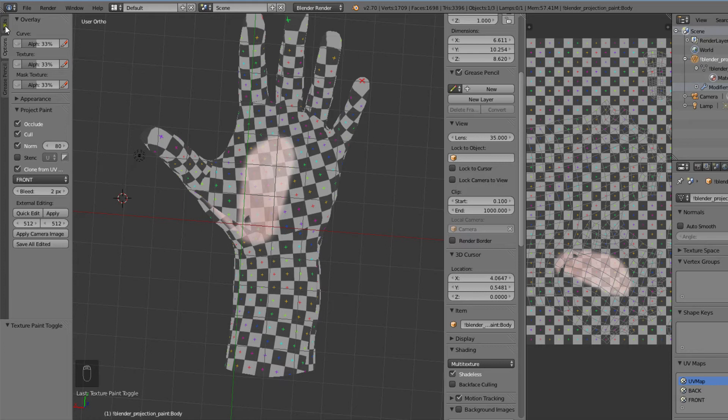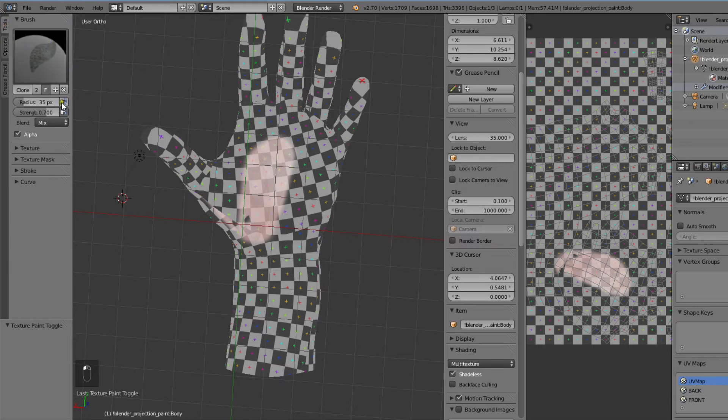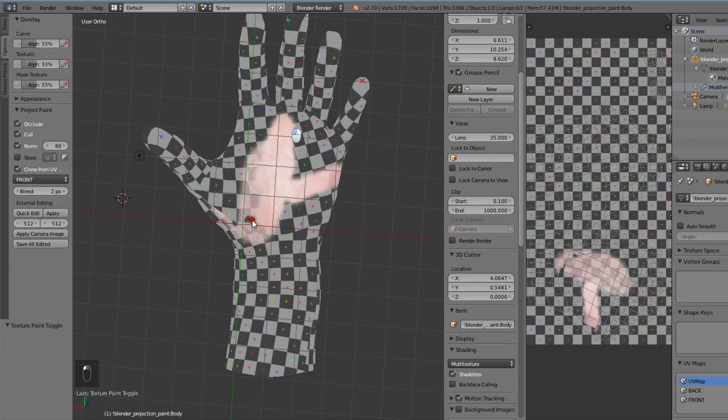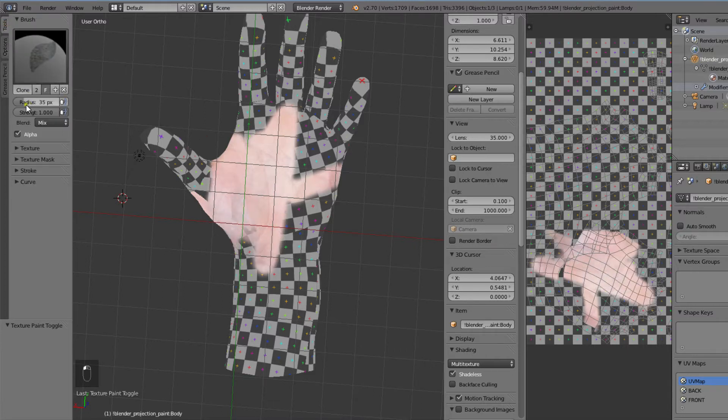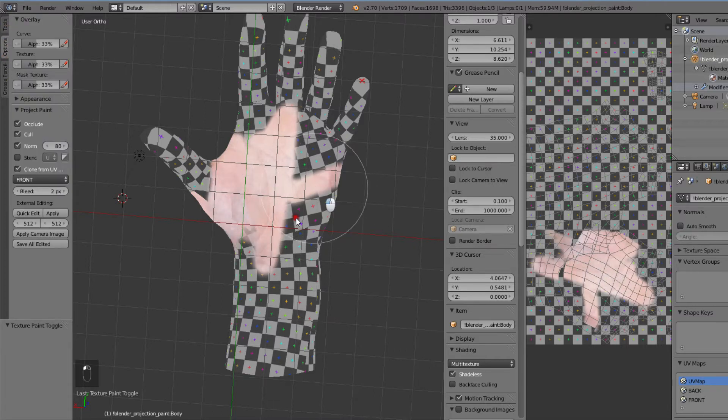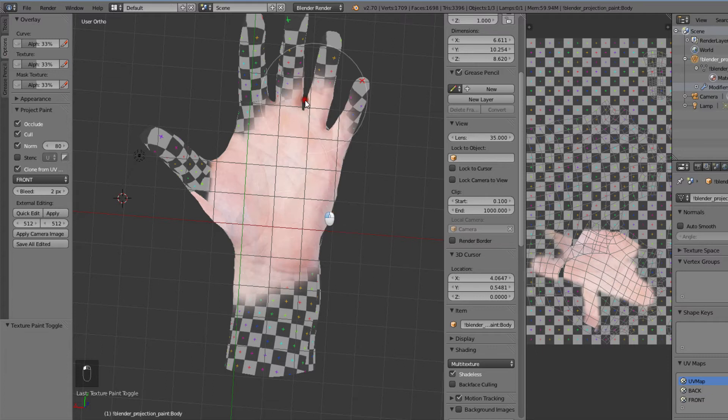Let's turn the brush strength to full and we can make the radius a bit bigger. Now we will simply paint our front hand image on this map.